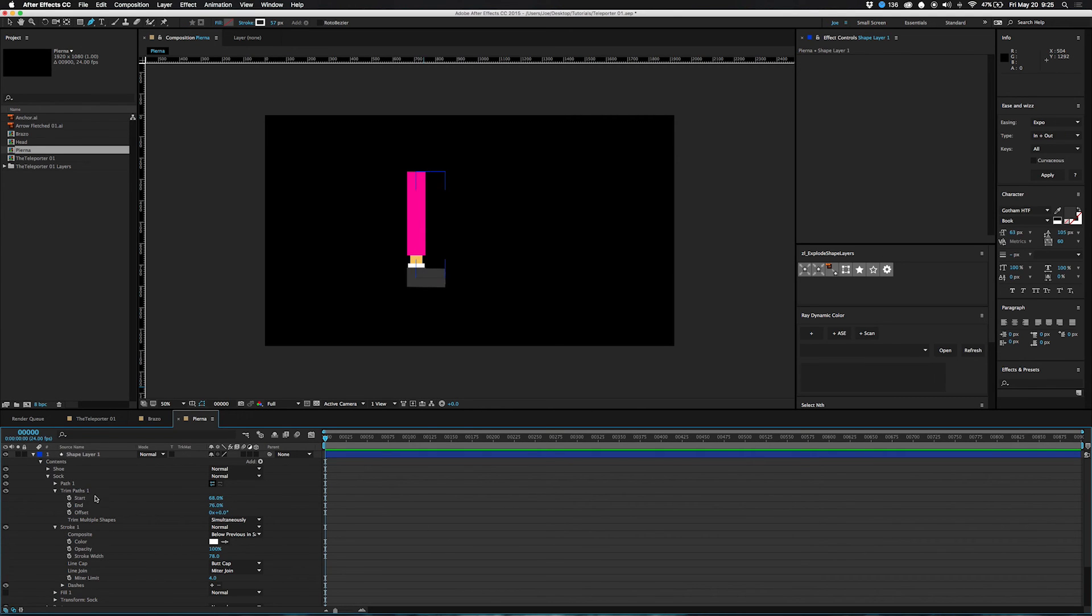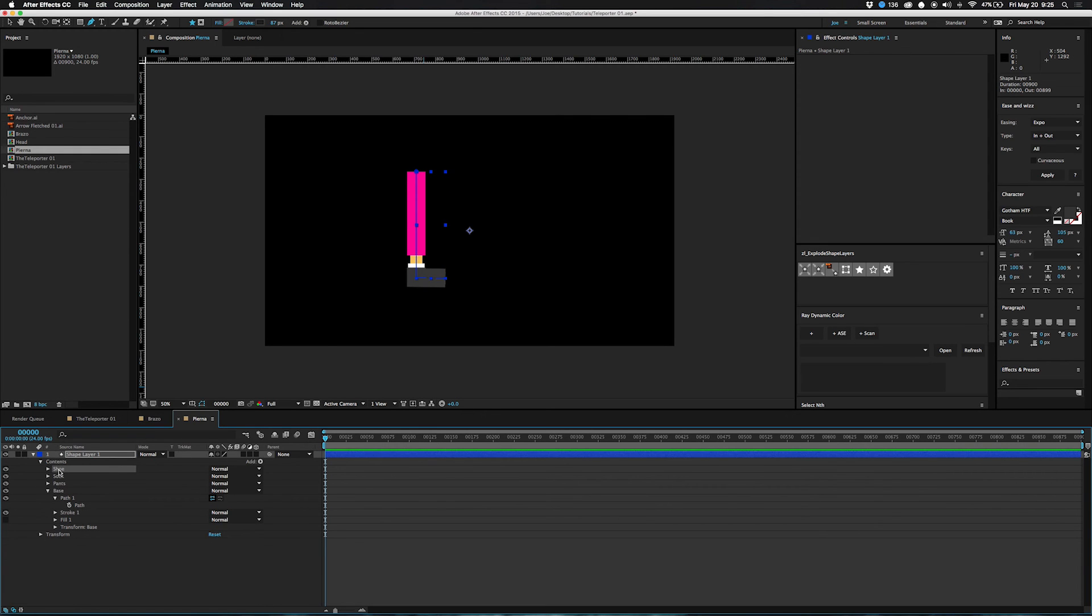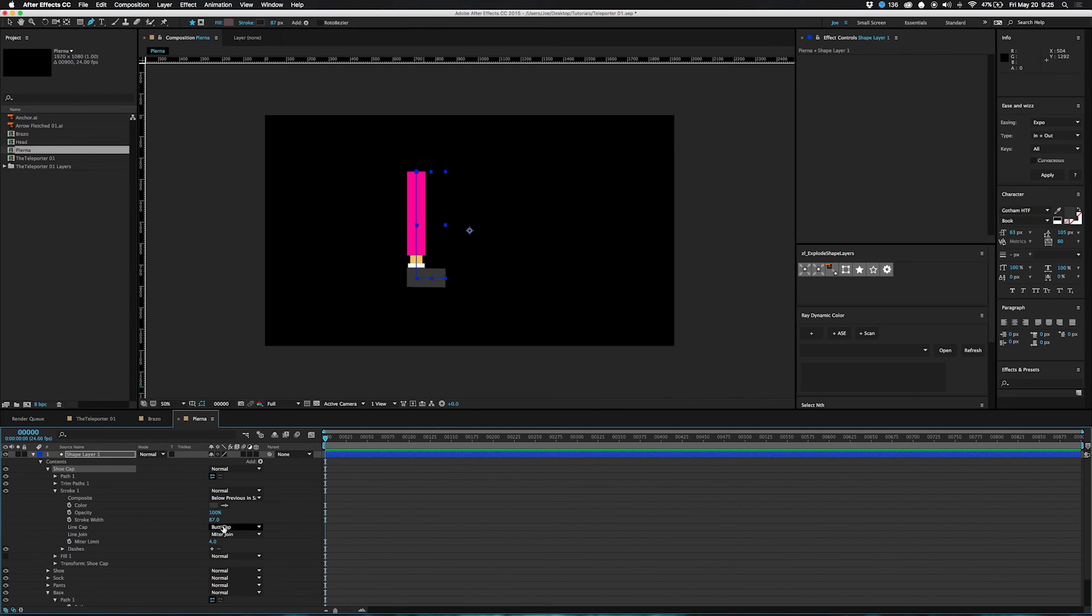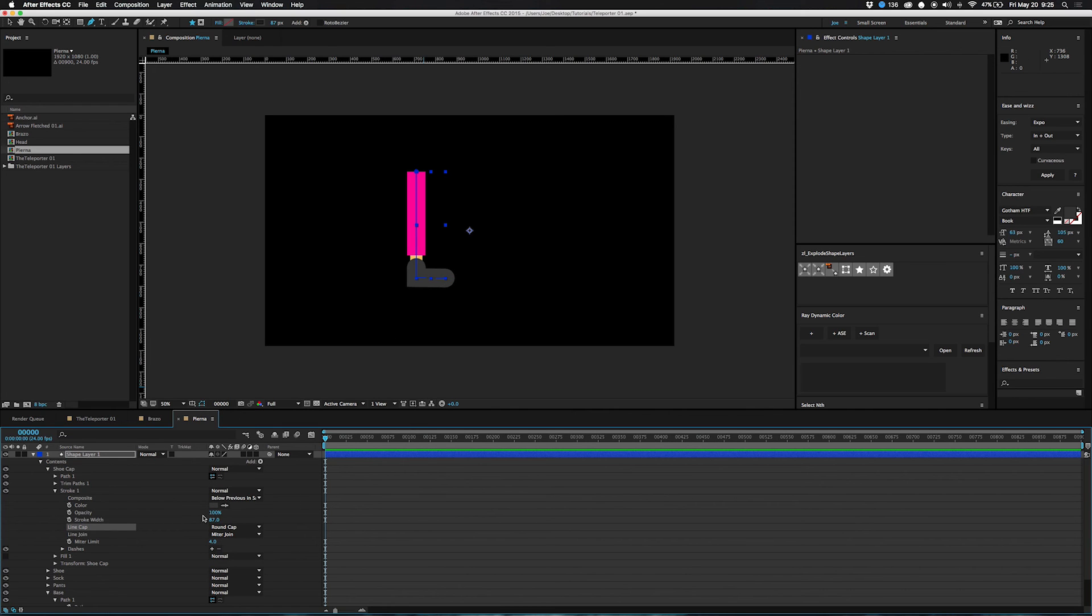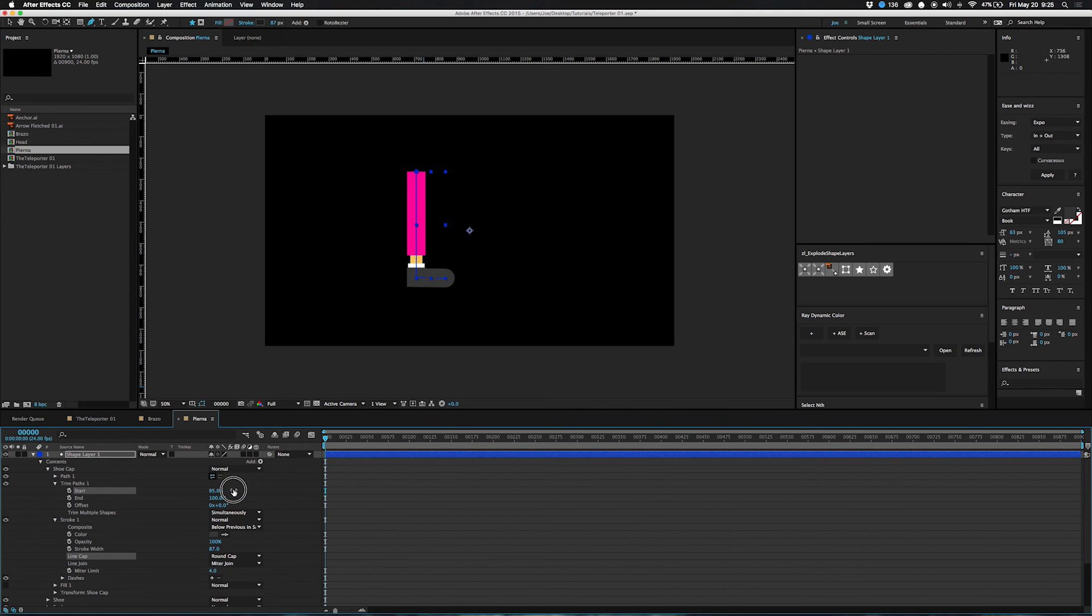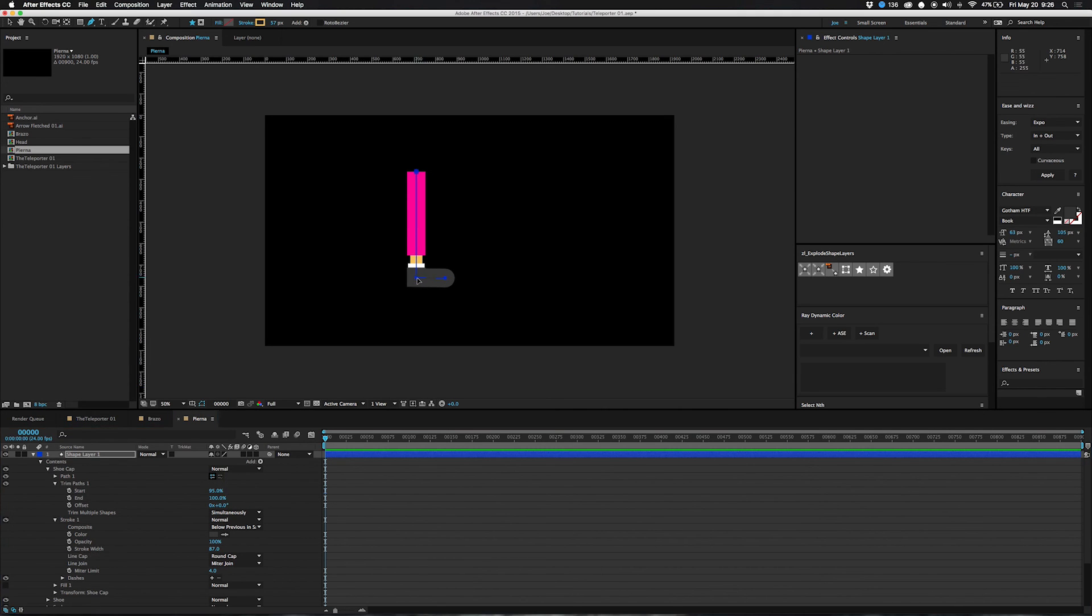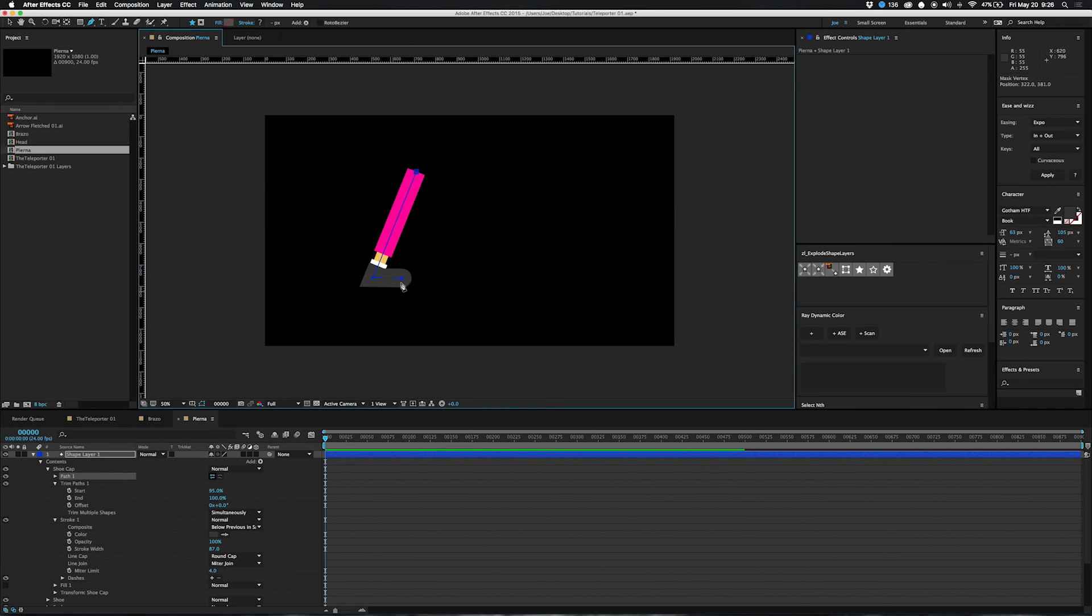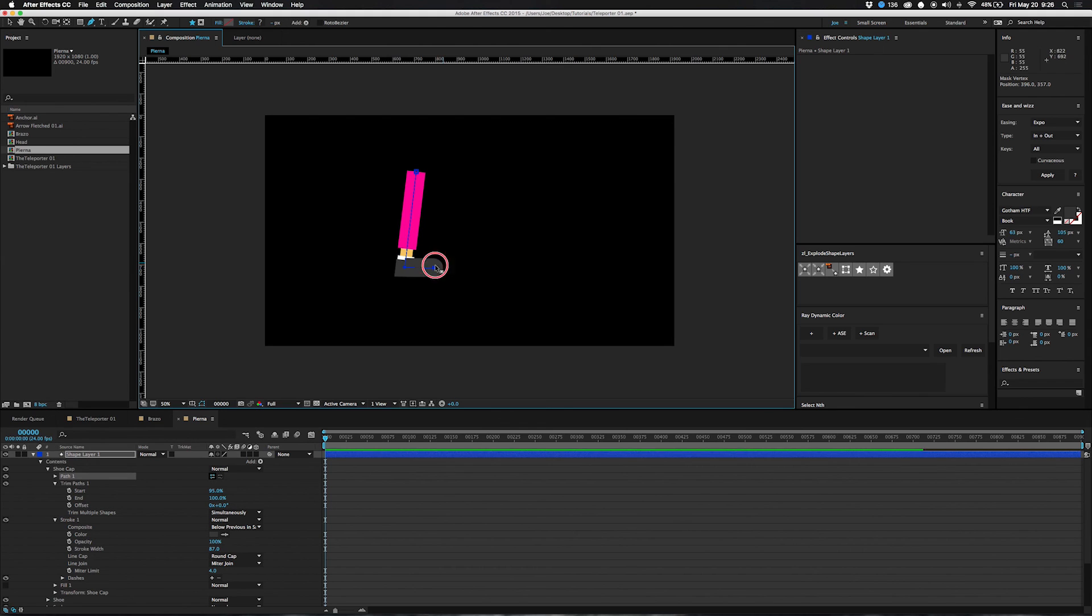So now you've got that. And if you want, you can actually make the shoe, I'll call it the cap, toe cap. Going to go into the stroke, round the cap. But I don't want it on both ends, right? So I'm going to go into trim paths and move it down until it's just on the end. So there you go, stroke leg. You can move it like that.